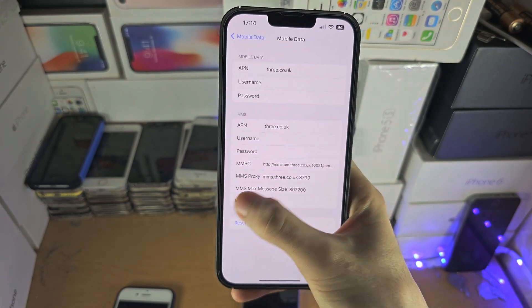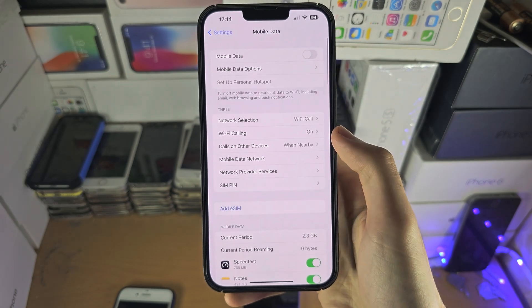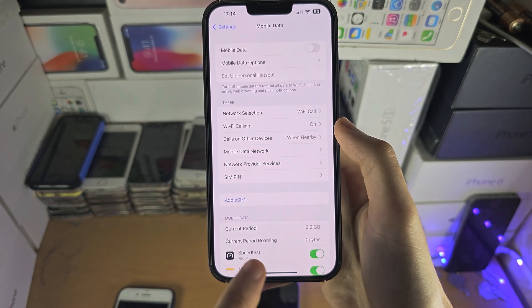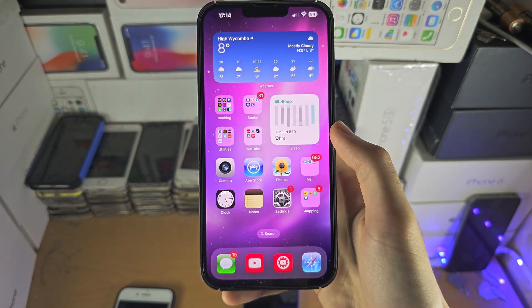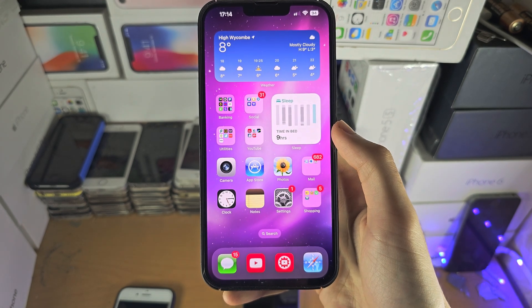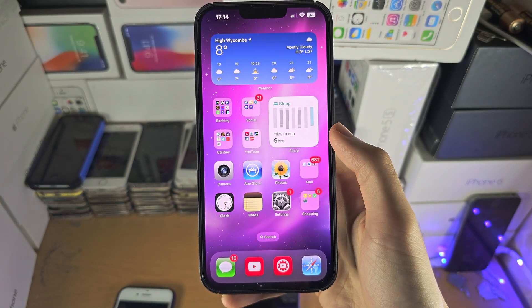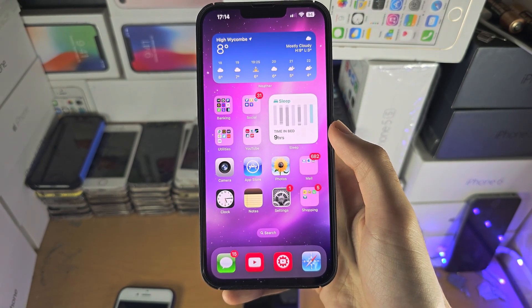To change the APN manually, you just need to go to the Mobile Data Network or Cellular Data Network settings. If you'd like to help support the channel, please check the description. Bye bye.